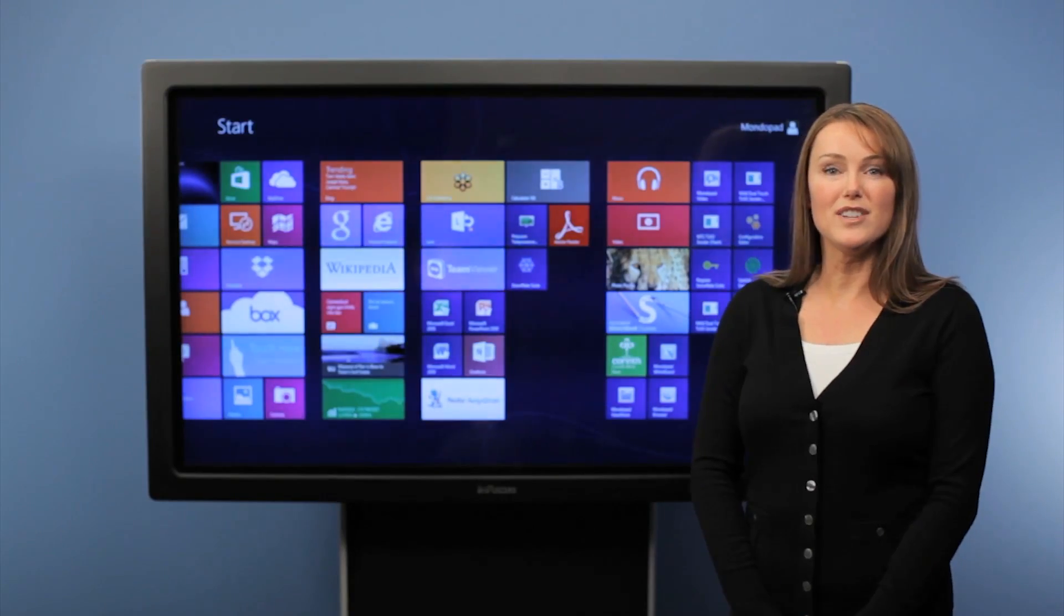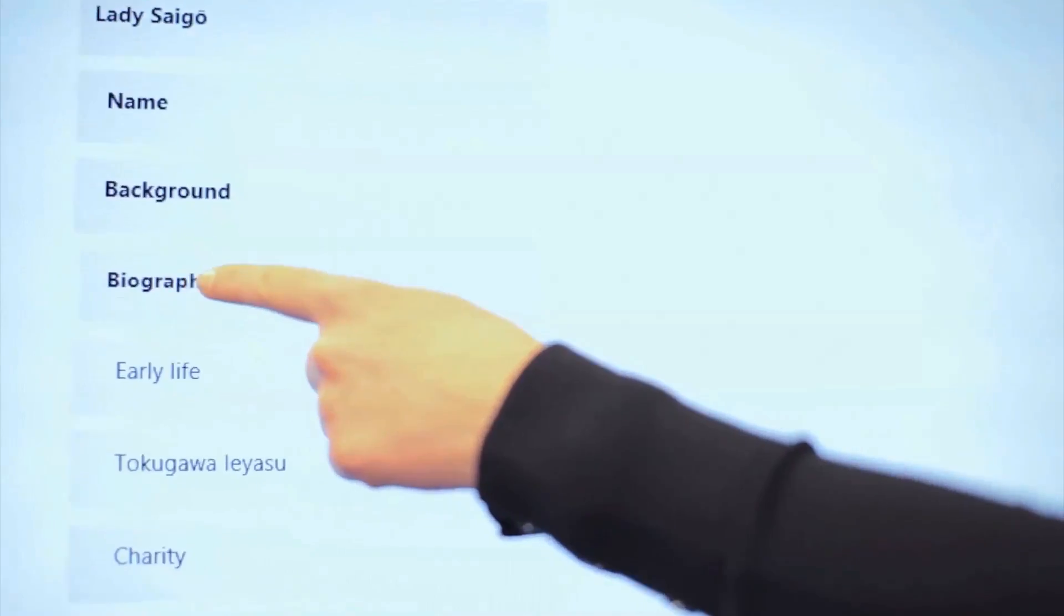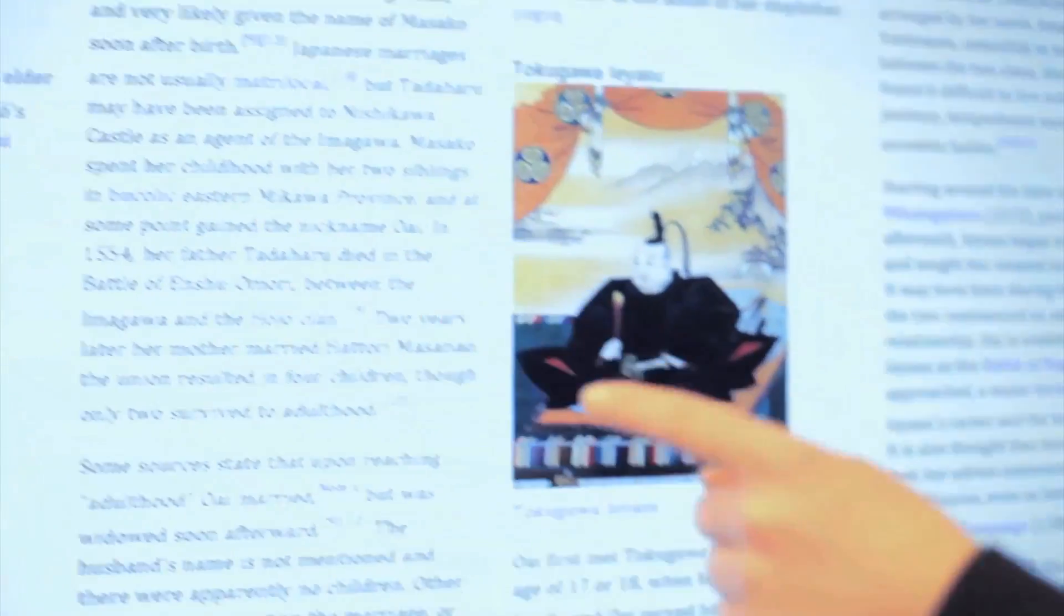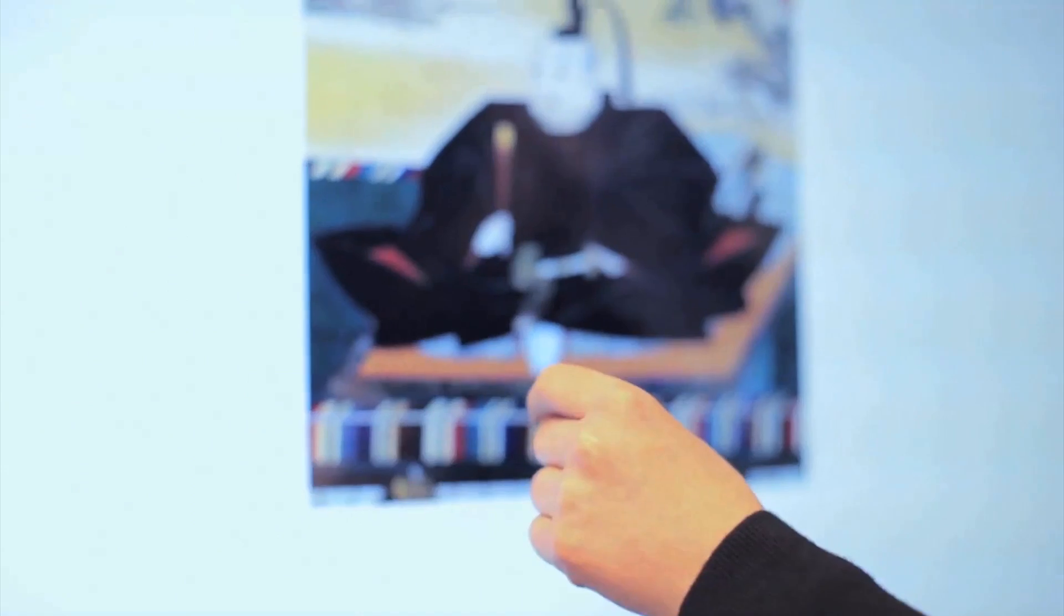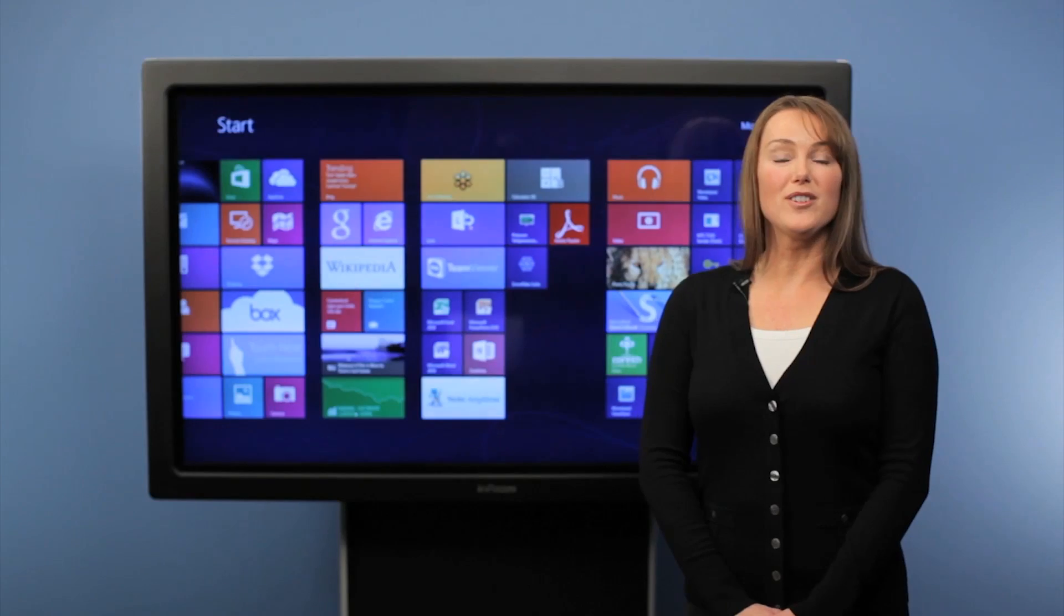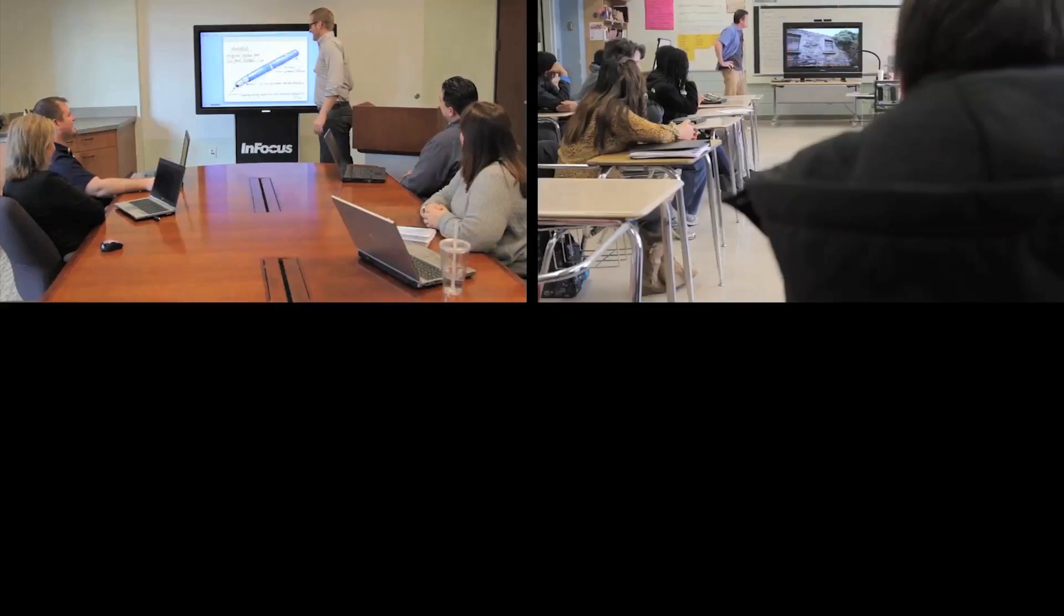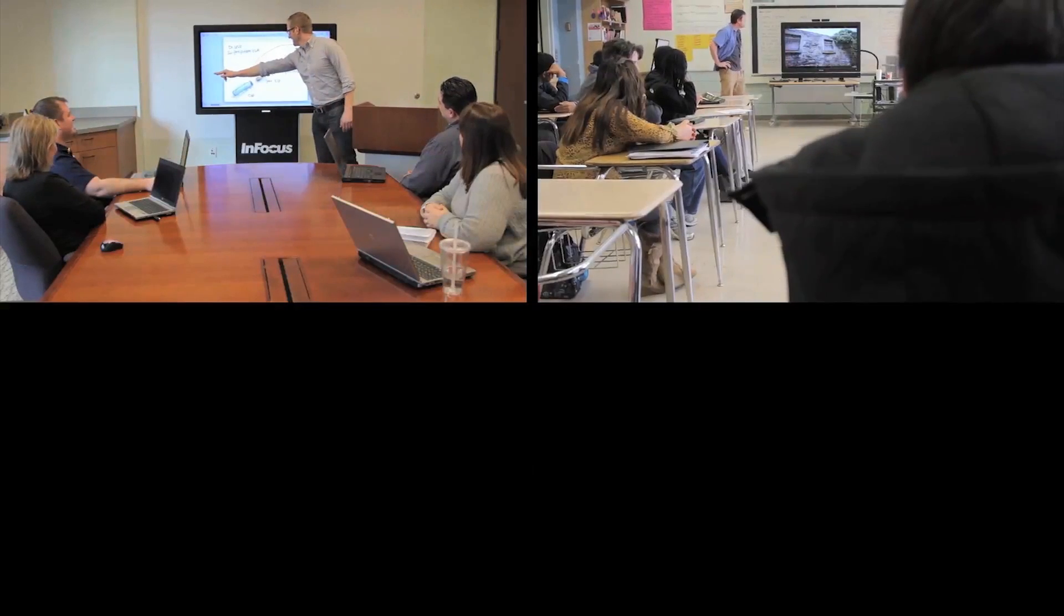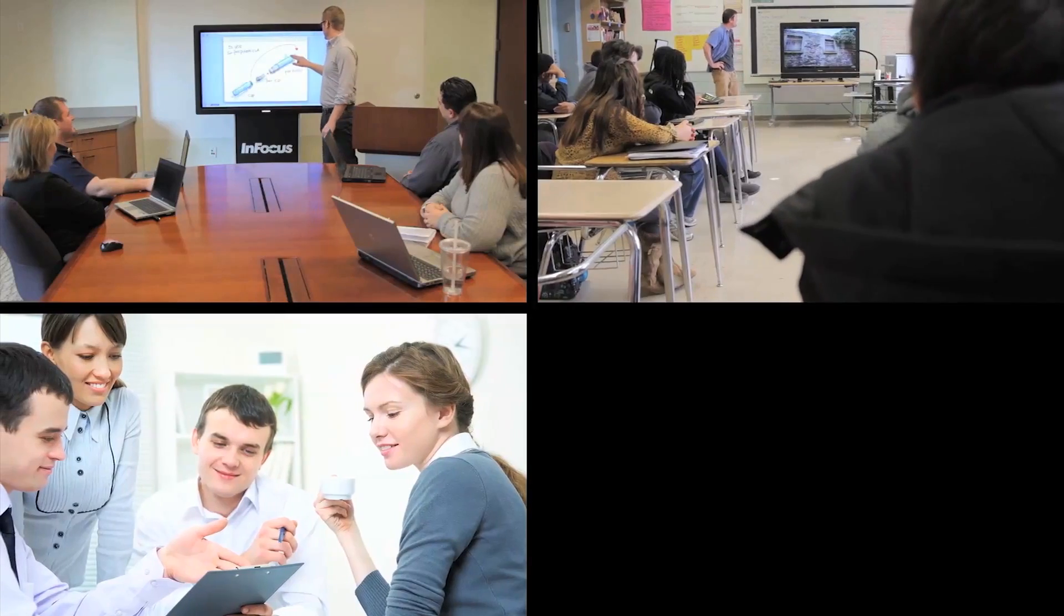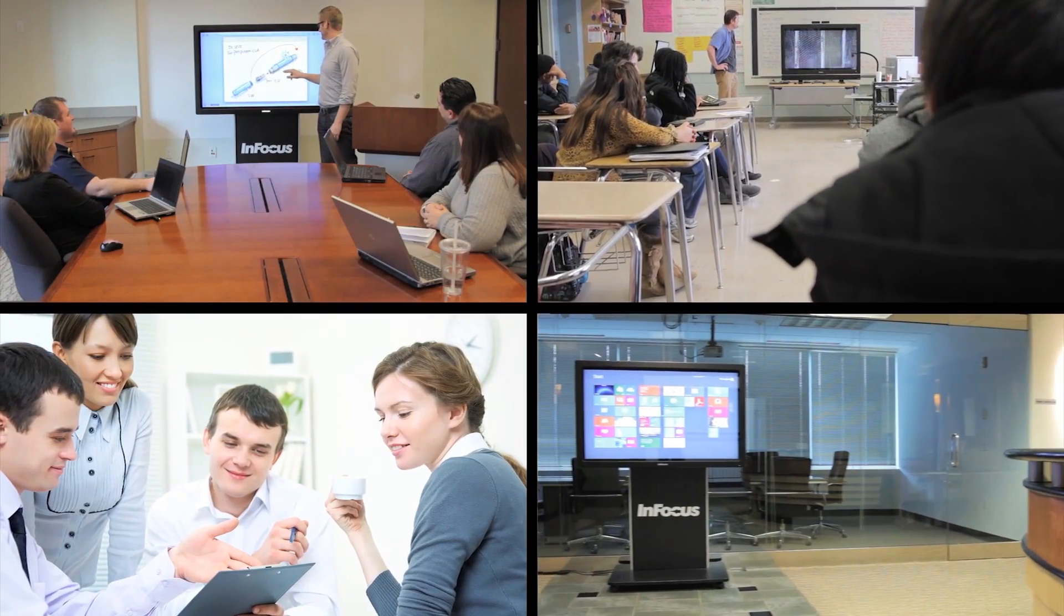Big Touch is the 55-inch all-in-one PC that makes Windows 8 come alive. It combines the natural interaction of a tablet with the productivity of a PC in a size perfect for teams, whether it's used in a conference room, classroom, team space, or even a lobby.